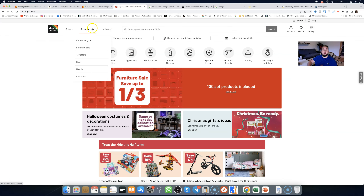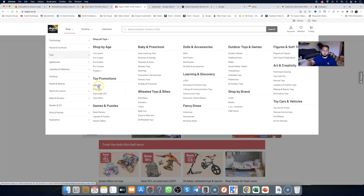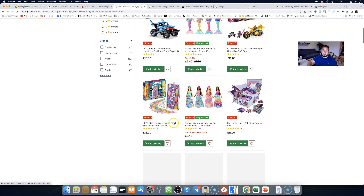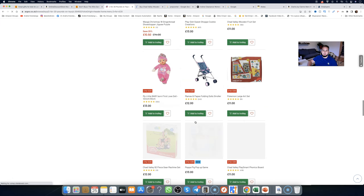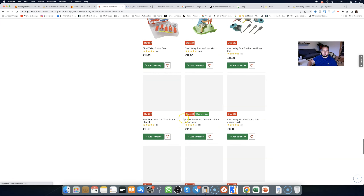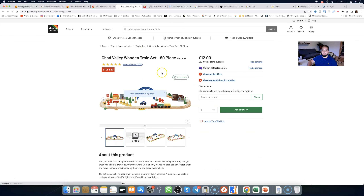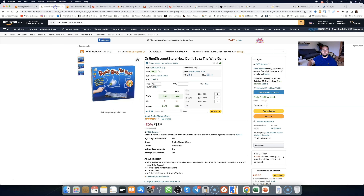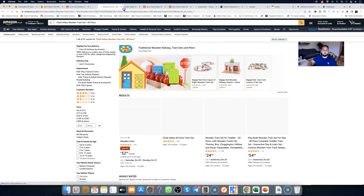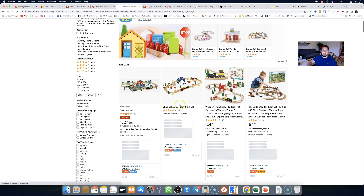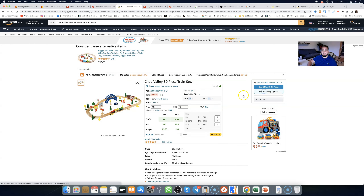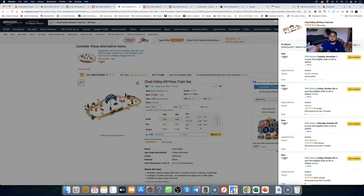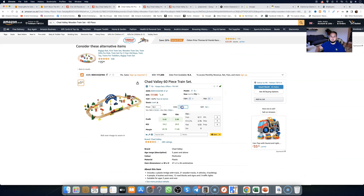For the reverse search, go to Argos and find a product that is potentially FBA-able and is being sold by FBA sellers. For example, here's a wooden train set for £10. I'm going to open something I'd typically find — a Chadwalley train set buying for £10, selling on Amazon for £18.20. See all buying options: there's an FBA seller making around £2.09 profit after all FBA fees. Not a great item, but we've found an FBA seller to study.